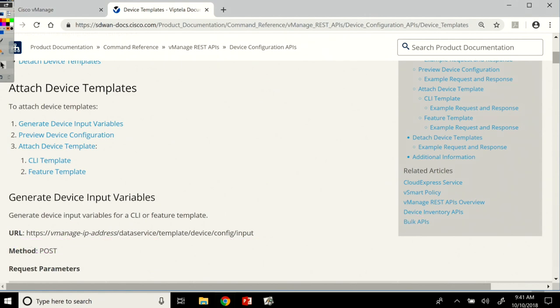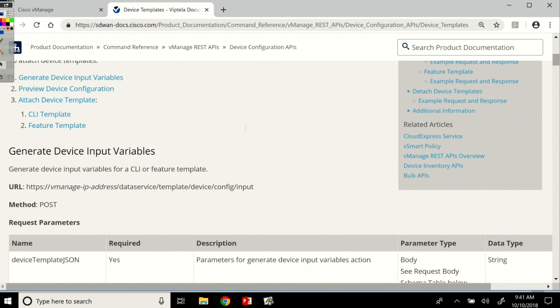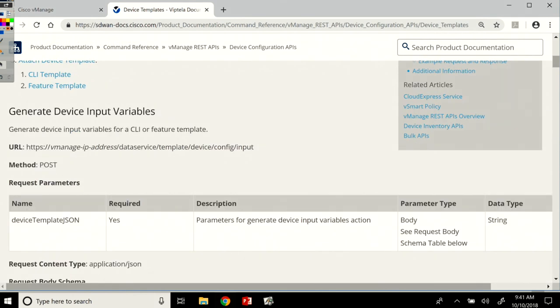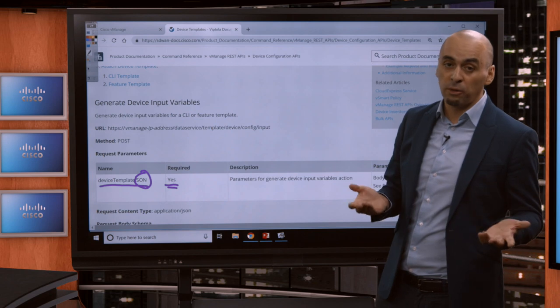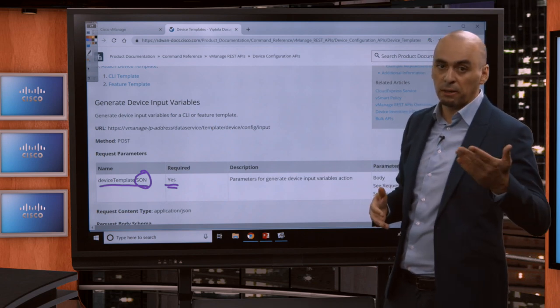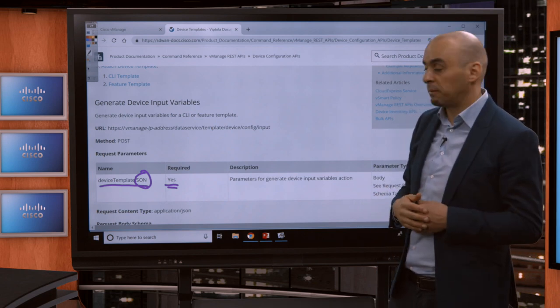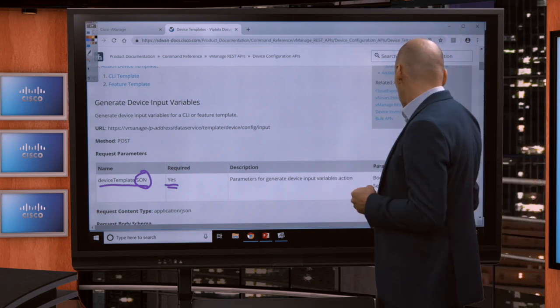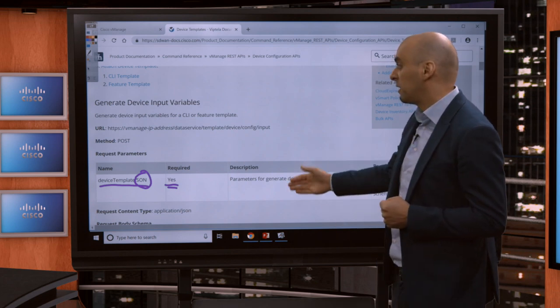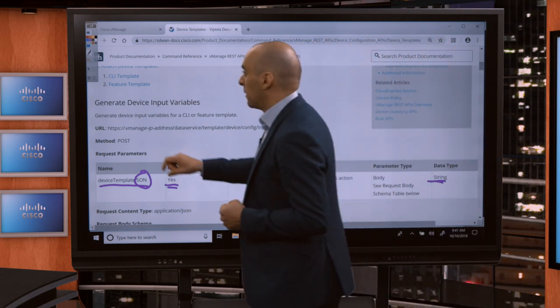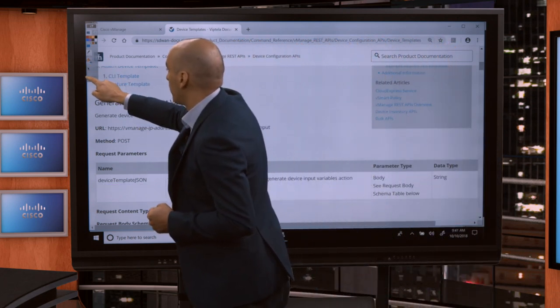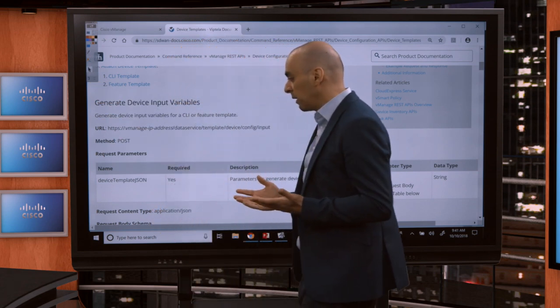So the method in this case is POST. So it's a POST call that we're doing and then requested parameters. Let's scroll a bit down. In this case, this specific call, it has a mandatory parameter. You see here, device template JSON is required. So if you don't pass this, the call will fail. Basically, it'll say, hey, you need to pass a parameter and it's this. And we see it's a string and we have a description of it right here.